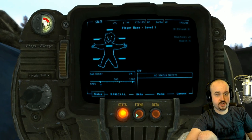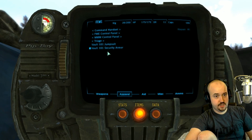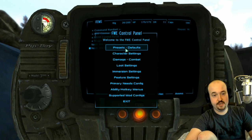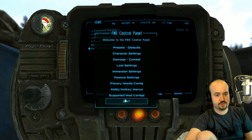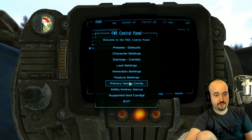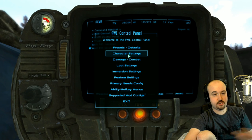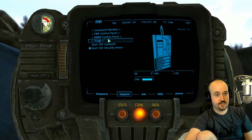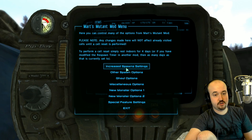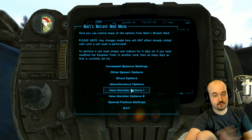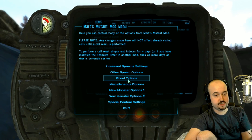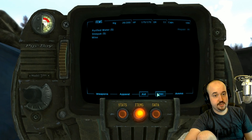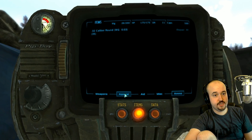Go into Items > Apparel and the FWE Control Panel is there. You can customize everything in Fallout Wanderers Edition — turn features on or off, make the game harder or easier. Mart's Mutant Mod also has a configuration where you can turn monsters on or off, adjust spawn rates, and set how many ghouls there are. Those are the main two things to adjust.